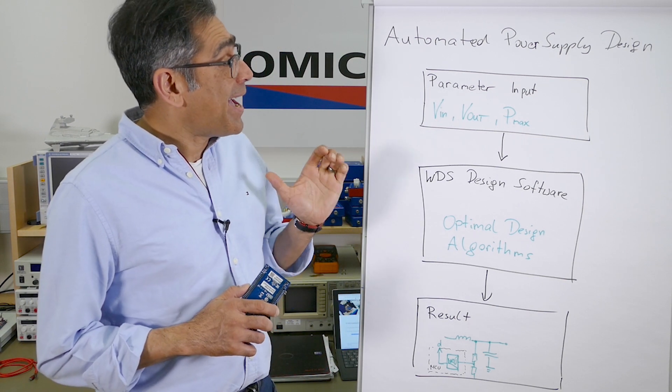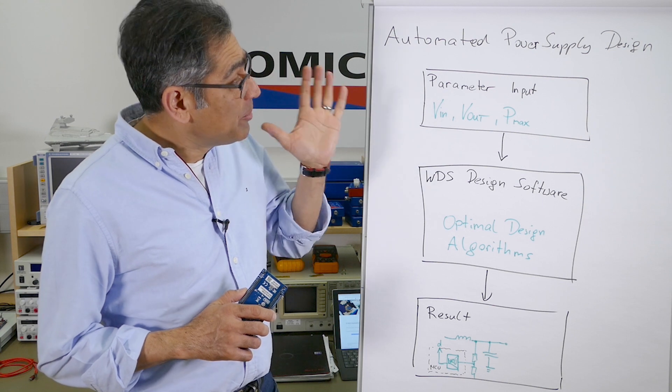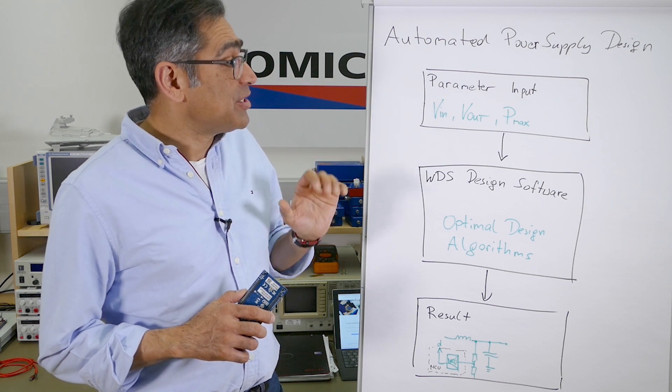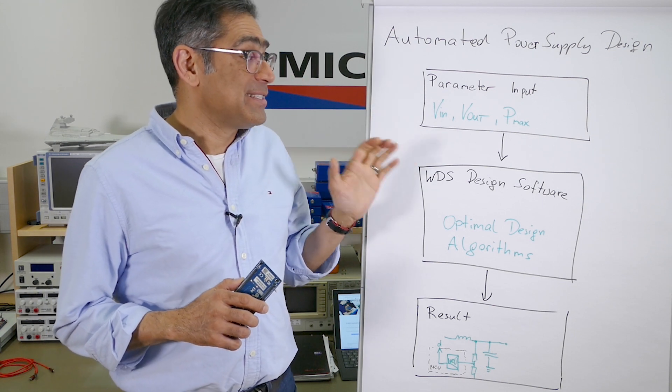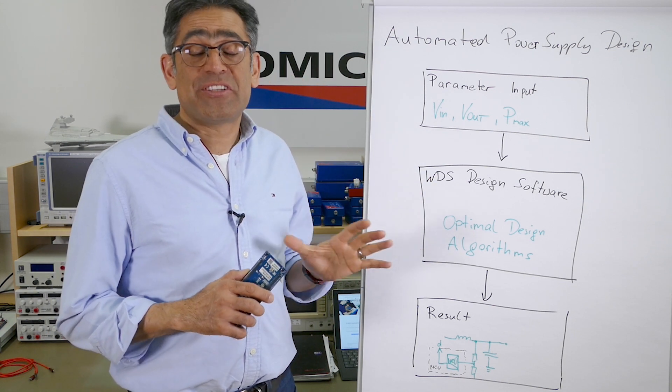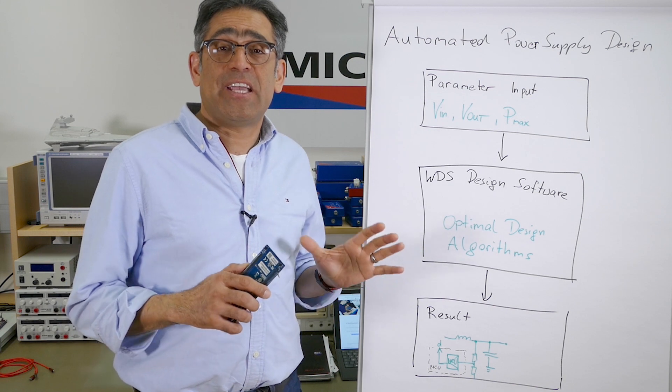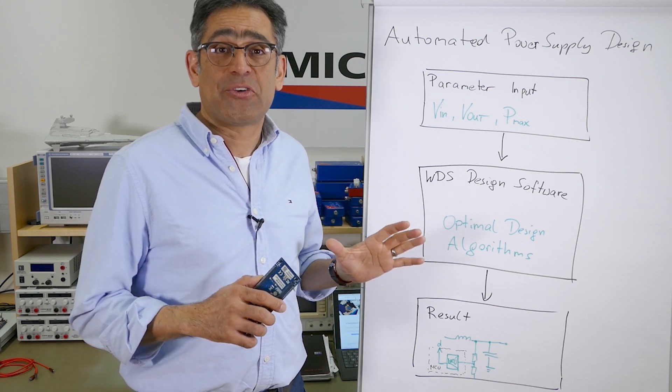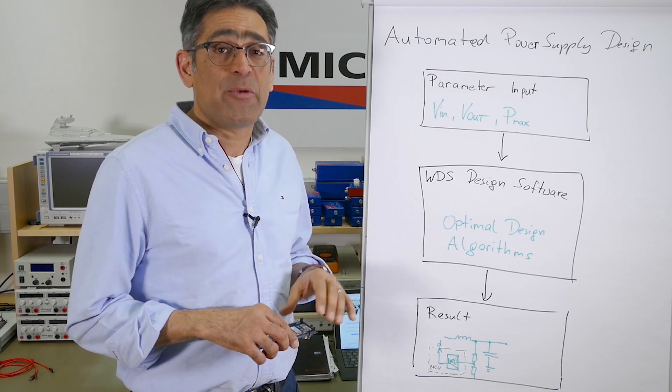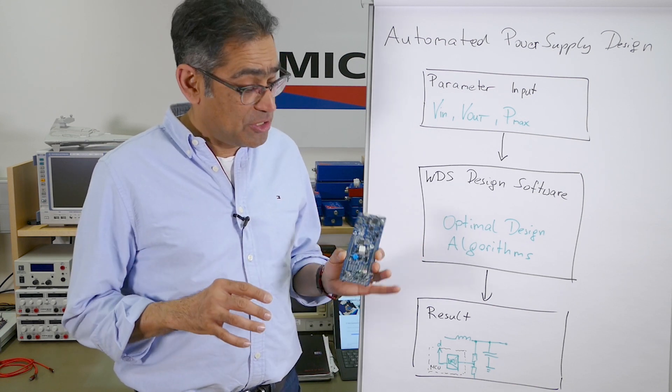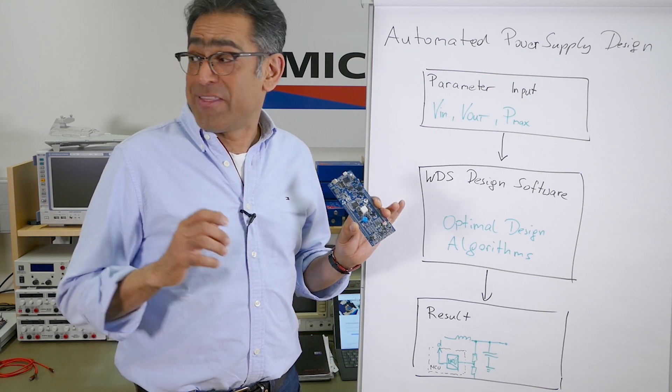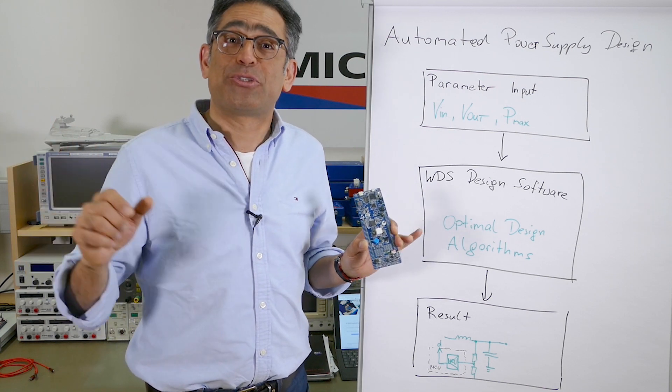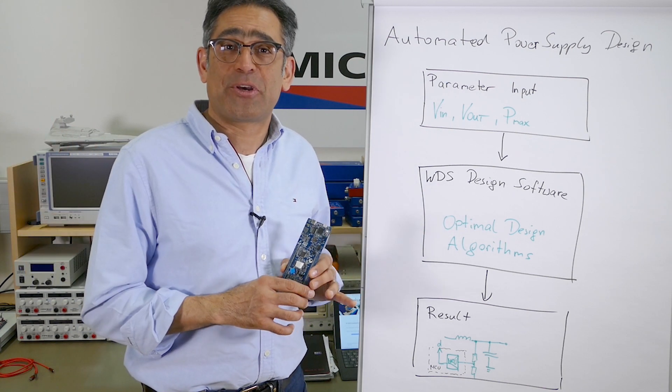We will discuss how you input your parameters into our WDS design software, which is a very sophisticated free piece of software, and then we will test it on this new board from STMicro and make some measurements to show that everything works.